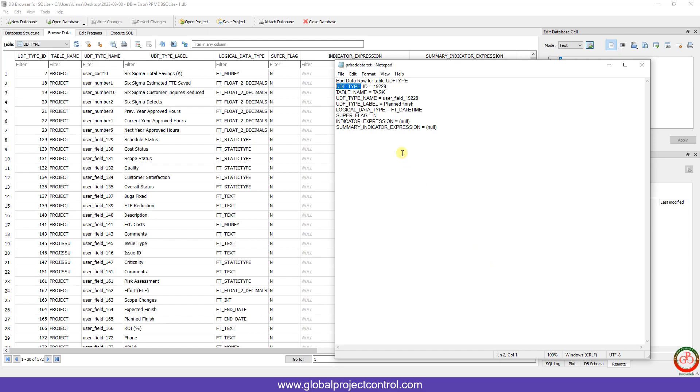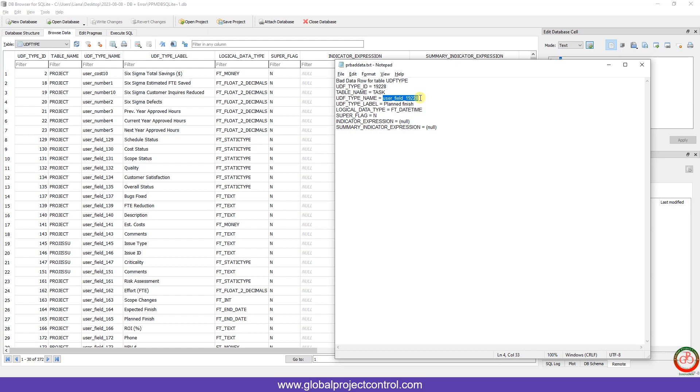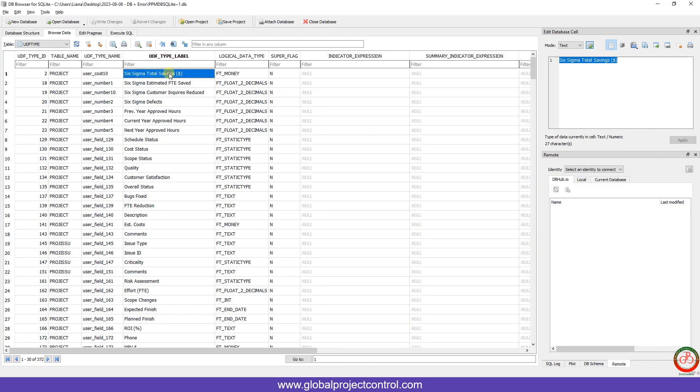The UDF type ID is 90228. Table name is TASK. UDF type name is user field 90228. Logical data type is FD date time, and this is the other specification of this field. This is the definition of the error. If you look at the UDF type name, it is user field 90228.